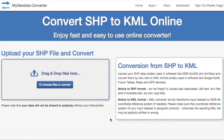Hello guys and welcome to my geodata.cloud instructional video. In the next few steps I want to show you how to convert shapefile format into KML.